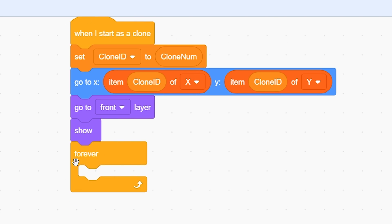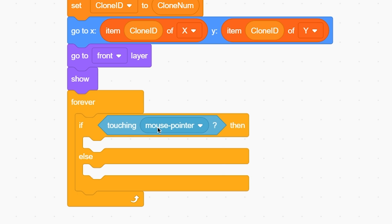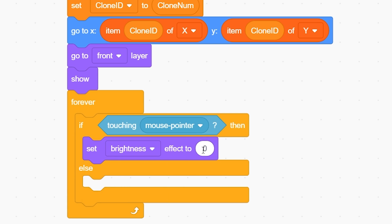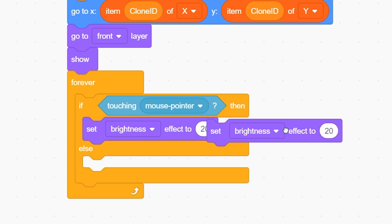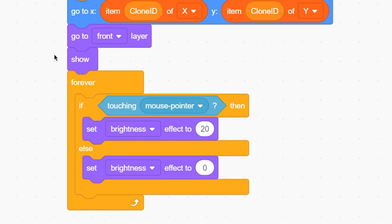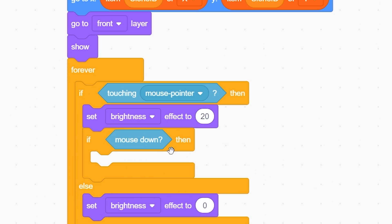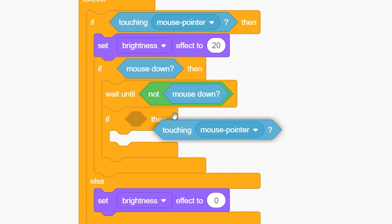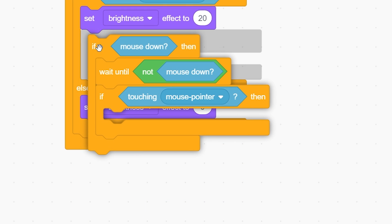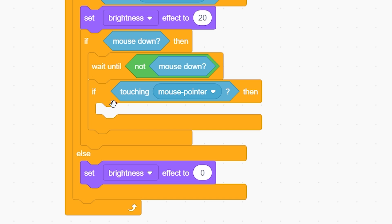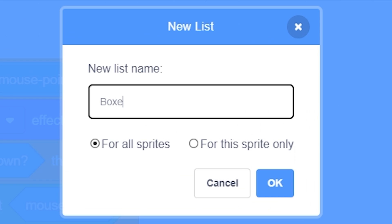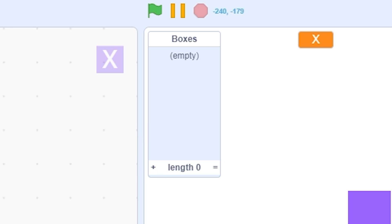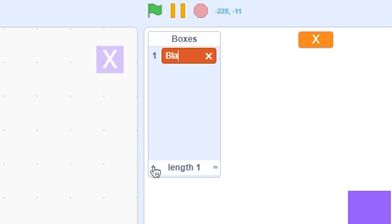In the clone script, add a forever loop. Use an if-else block: if touching mouse pointer, set brightness effect to 20; else set brightness effect to 0. To detect a click: if mouse down, wait until not mouse down, then check if touching mouse pointer. Whatever you put inside that block will execute when you click on the clone.